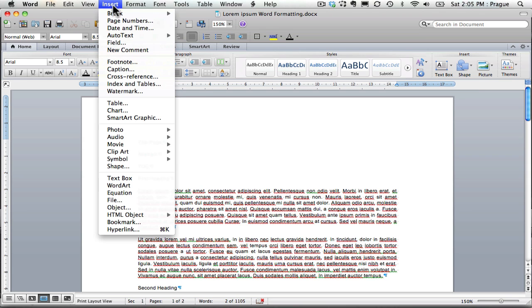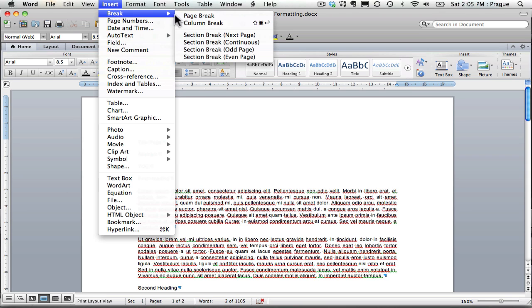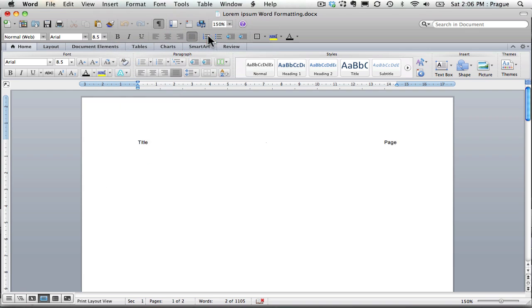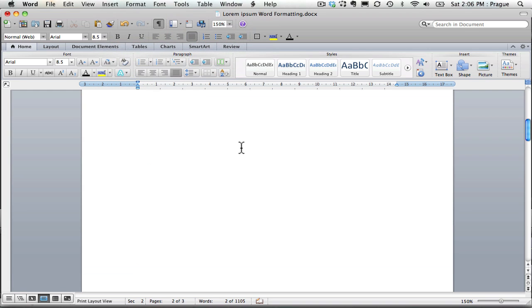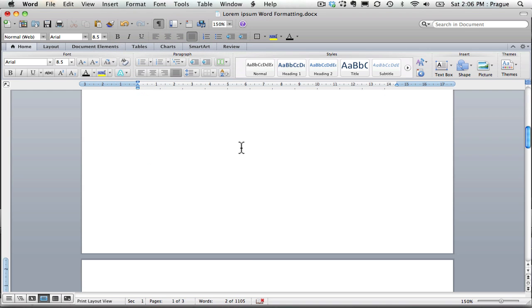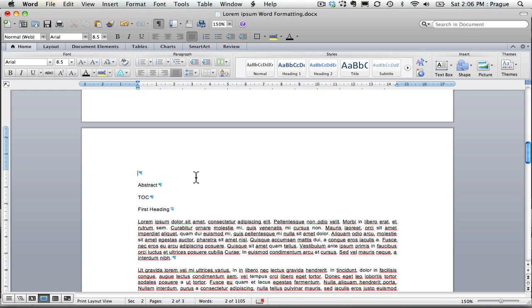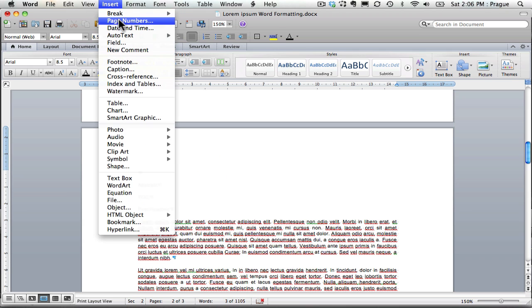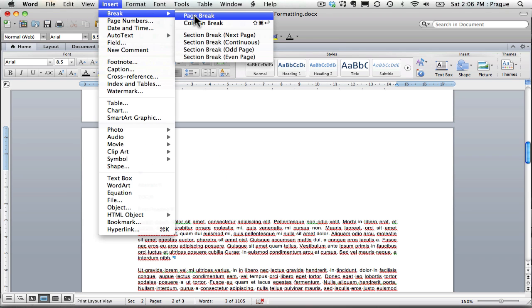I'm going to go up here and I'm going to insert a section break after title page. So you see title page is up there and it's moved everything else down. After my abstract, I will also insert a section break.